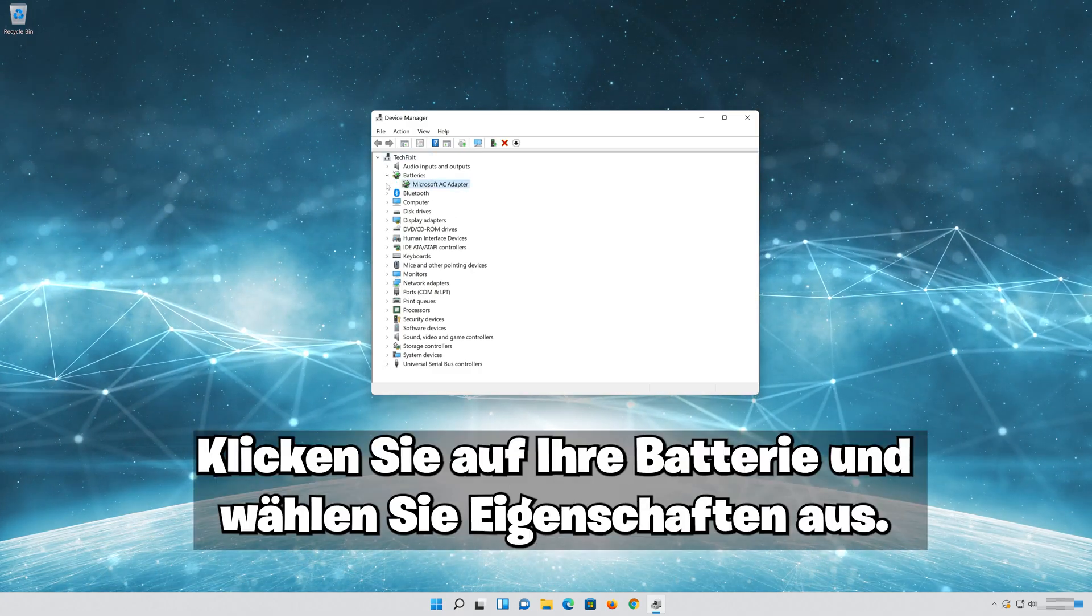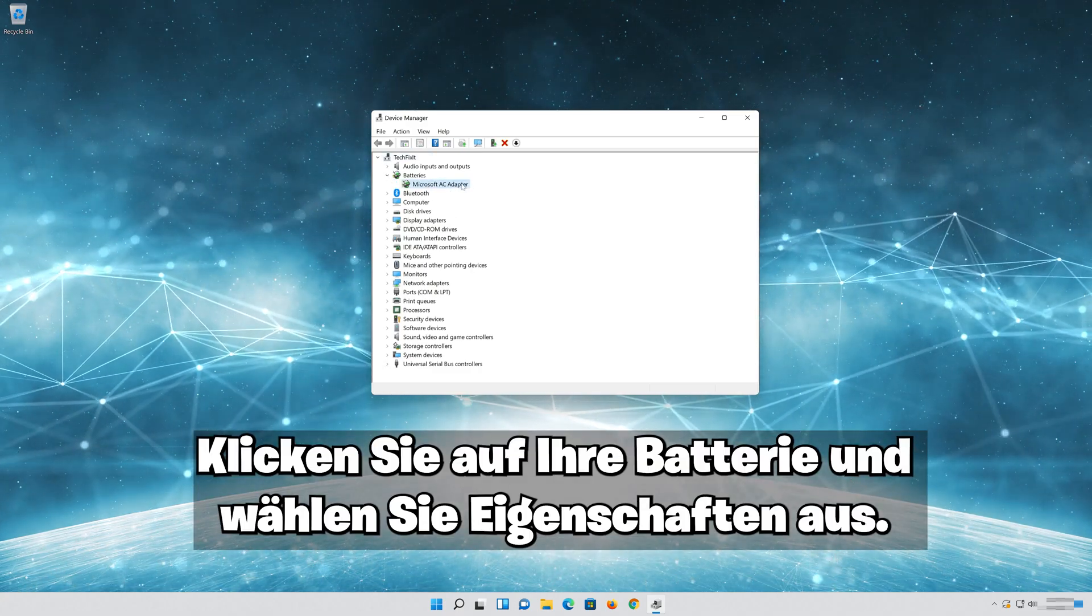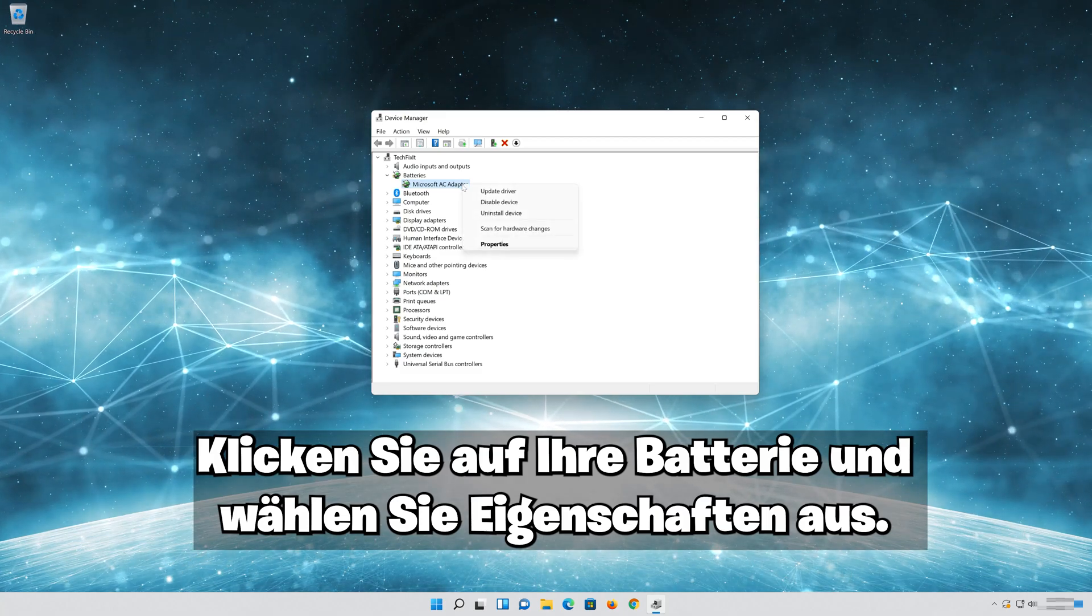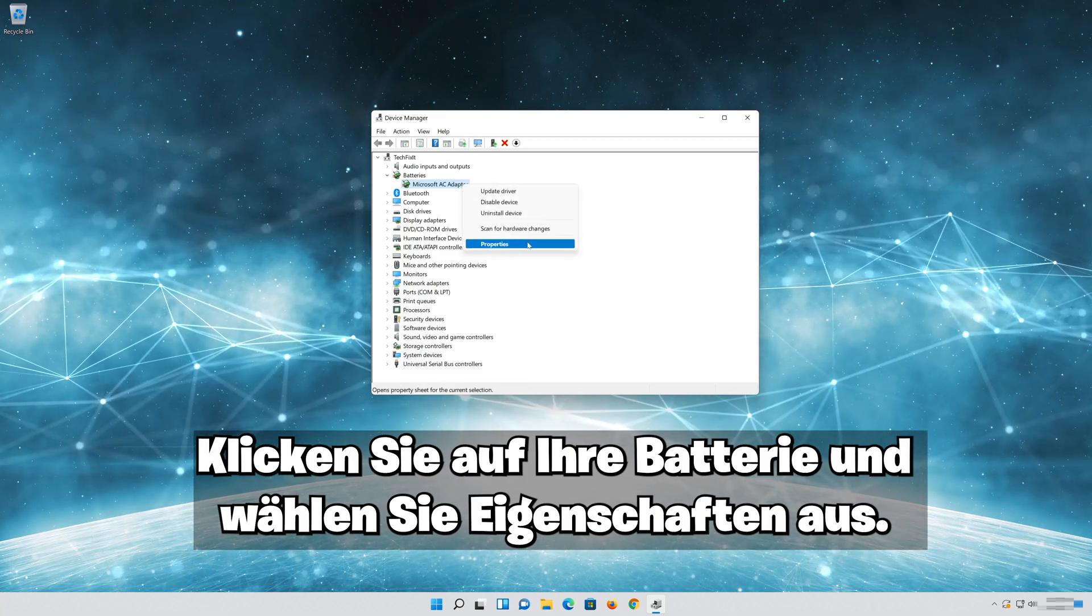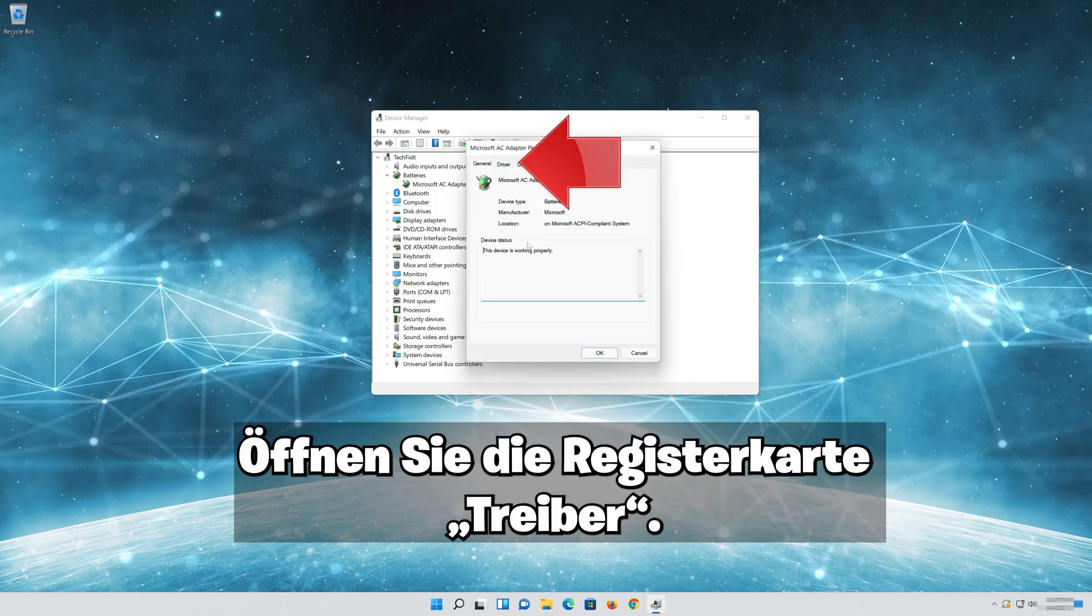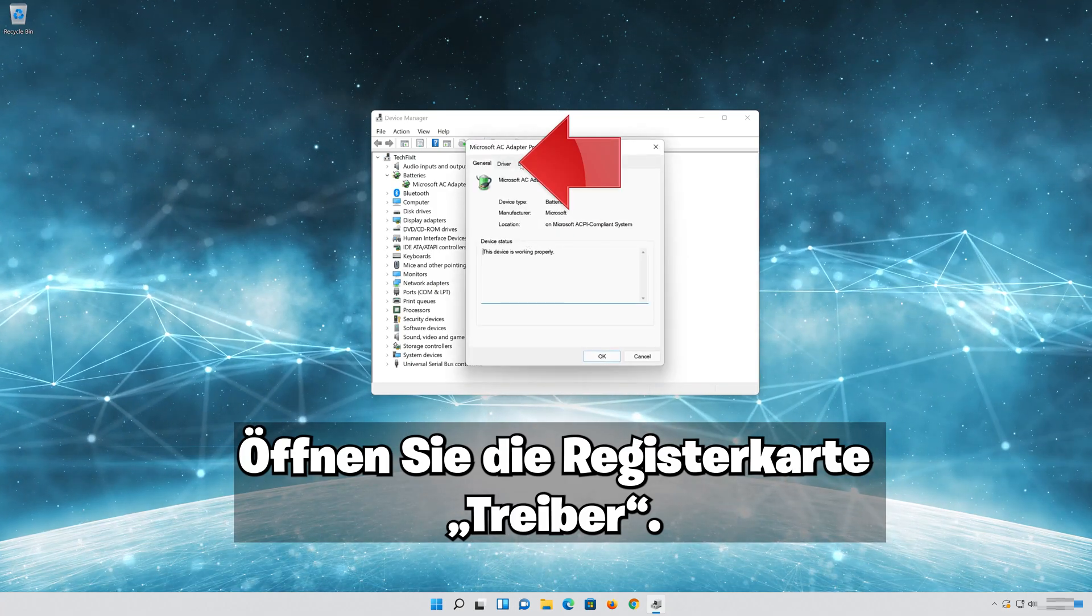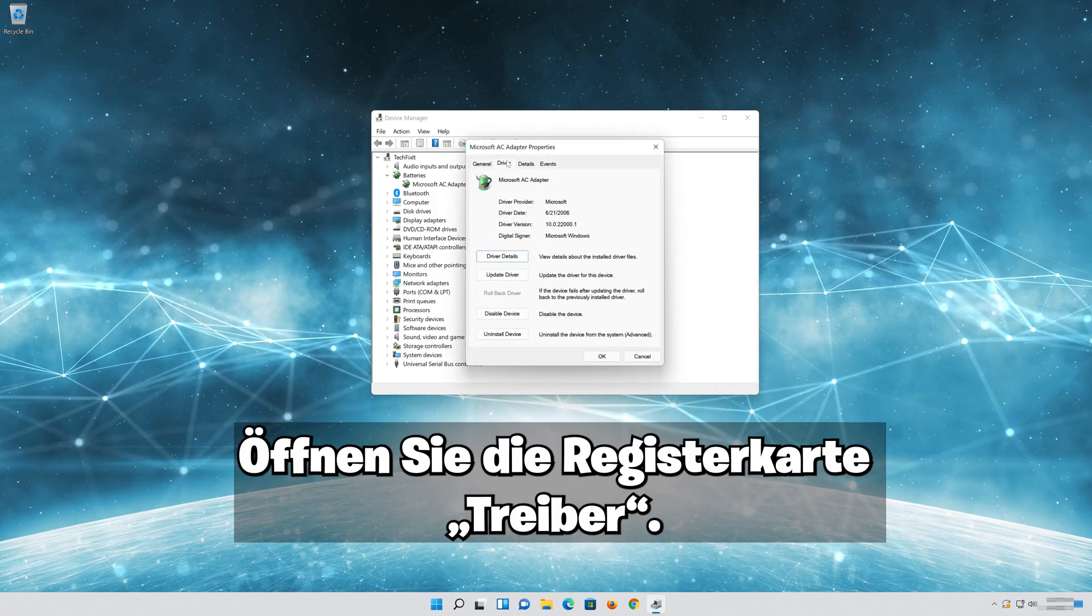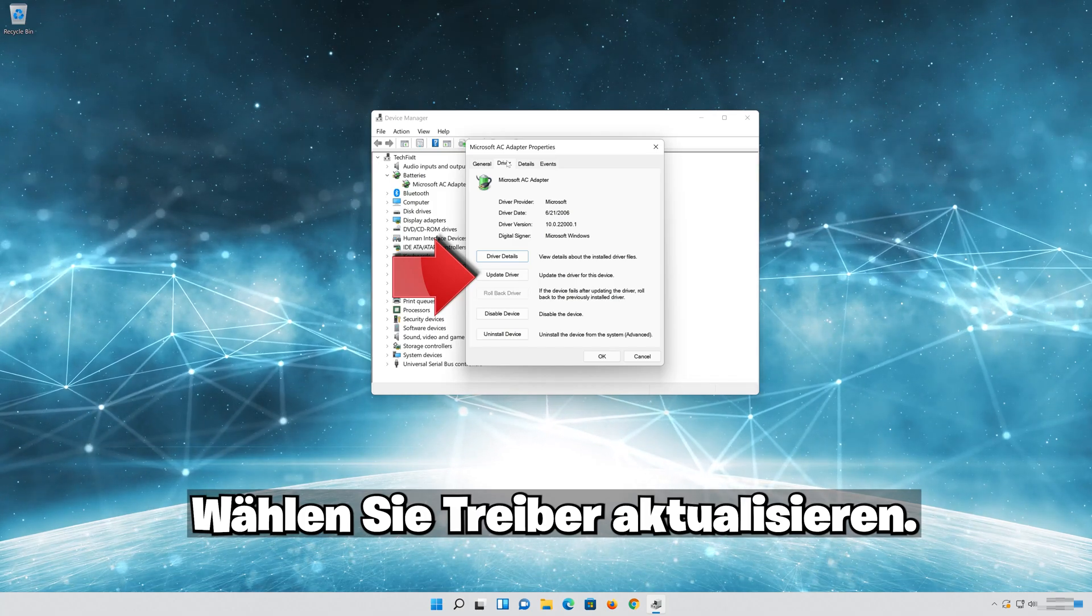Right-click your battery and select Properties. Open the Driver tab. Select Update Drivers.